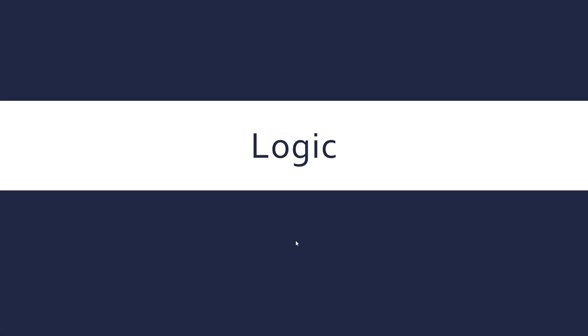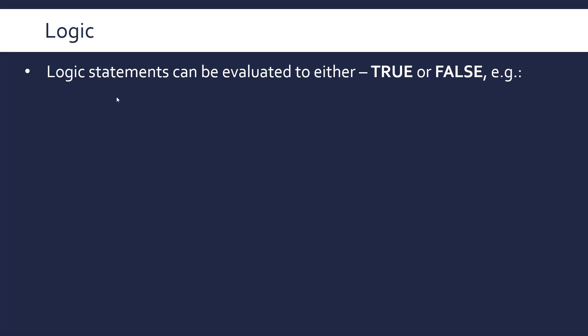We're now looking at some basics to do with the field of logic, obviously pertaining to computer science especially, and logical statements can be evaluated to either true or false.